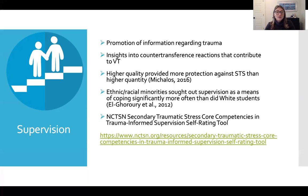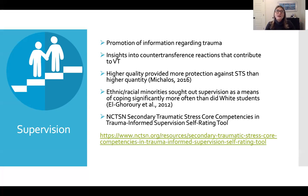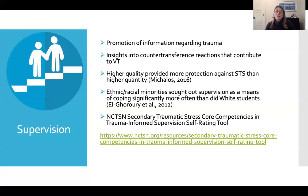I've also added the National Child Traumatic Stress Network's secondary traumatic stress core competencies as a resource. I think it's good for supervisors to periodically take stock and ask: what are some of the things my supervisees really need from me? How am I doing on that? Are there things we need to address, or ways I could link my supervisee with more resources? That's available for you to check out on your own.